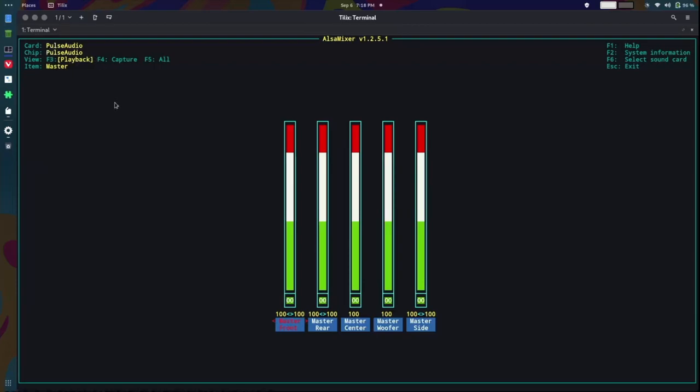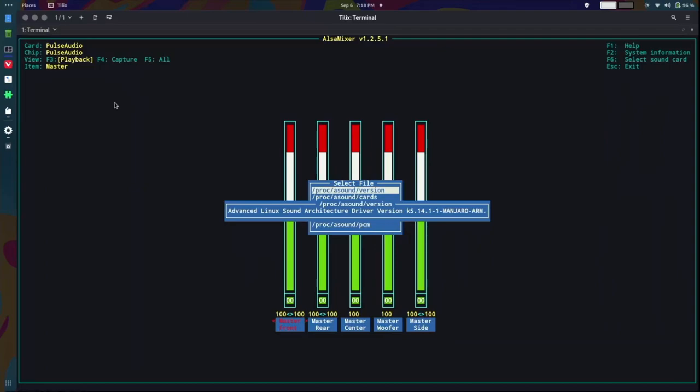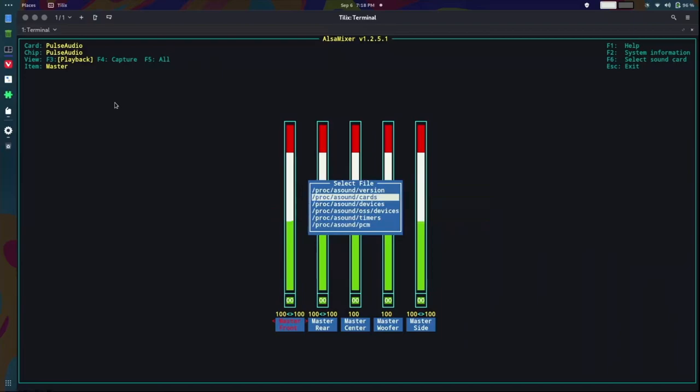If I go into my system information, the sound version is the Advanced Linux Sound Architecture, or ALSA. So it's not Pipewire, and it shows the different sound cards we have here. The XR18, and the headphone port, and the speakers on the laptop.